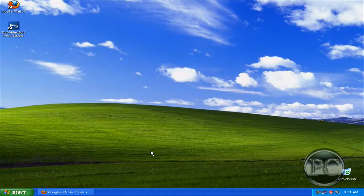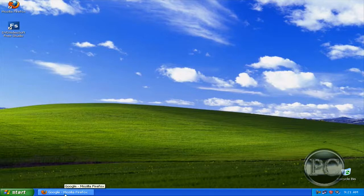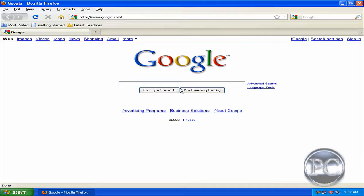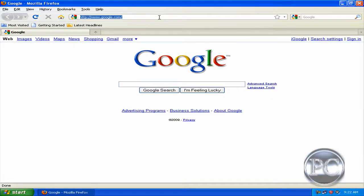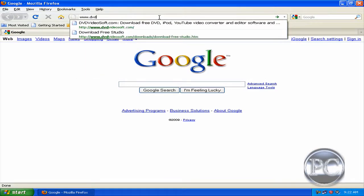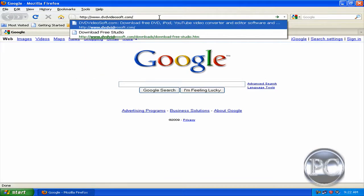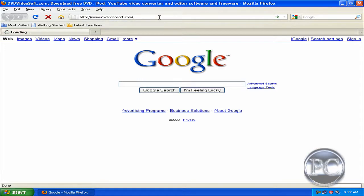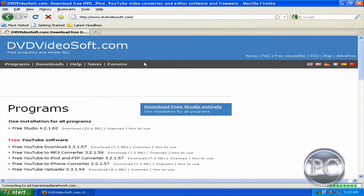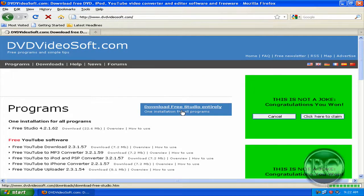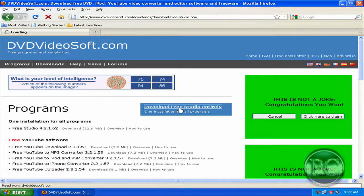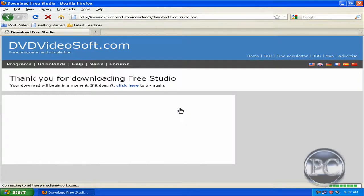So another option to upload your videos is to upload them with a program. So let's get started, open your internet browser and at the address bar go to www.dvdvideosoft.com. And download the free studio entirely, it's free, so download it.